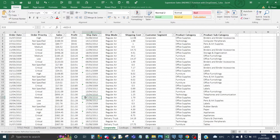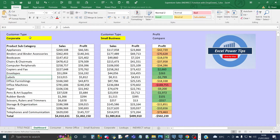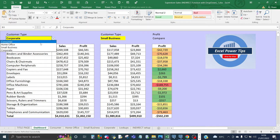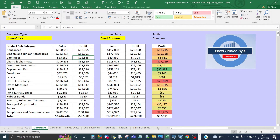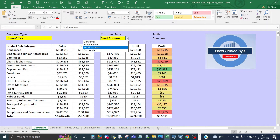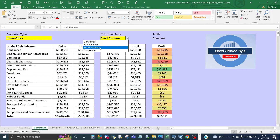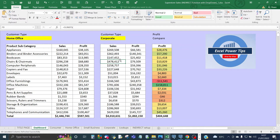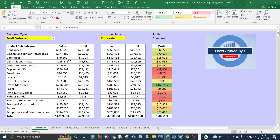All of the sheets are exactly the same in terms of the number of columns and the data types. So what the drop-down does is when you change the value in the customer type, the sales and profit automatically update to look at the data relating to that sheet name. A second drop-down has also been created for customer type, and the sales and profit calculate from that second drop-down as well. You can use this to compare different customer types — for example, changing from home office to corporate, or switching the first type to small business to see its sales and profit.